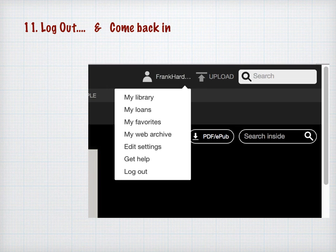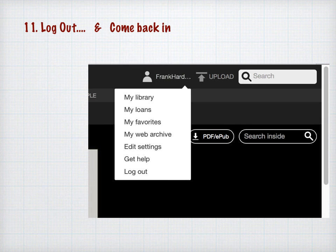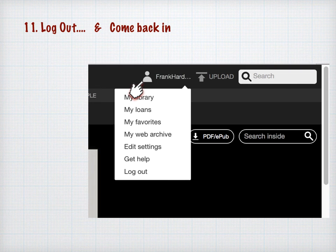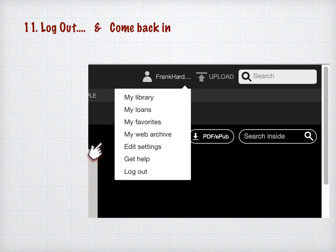The final thing I want to mention is how to log out. Go back up to where your account is — the little person icon at the top with your username showing. When you click that, you get a drop-down menu, and the bottom item is 'Log Out.' It's as simple as that: go up to your account, click it, then click Log Out, and you're done.